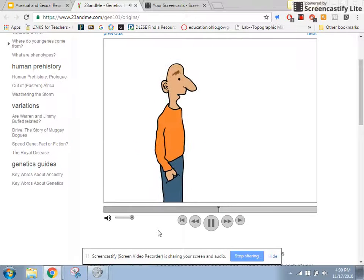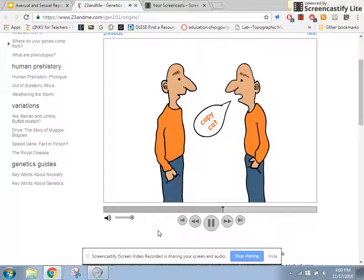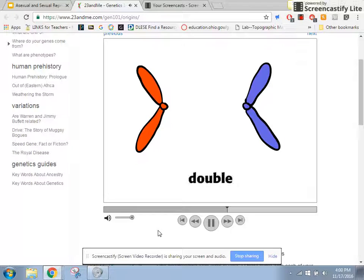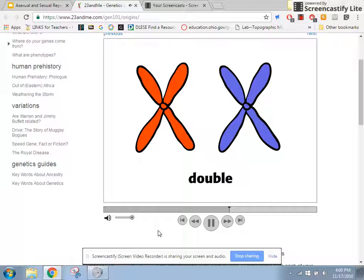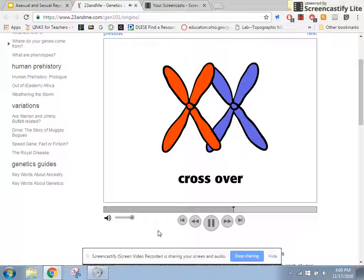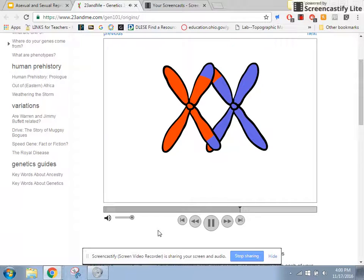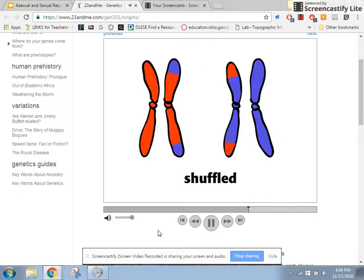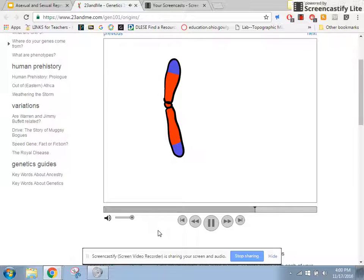Unless you happen to be an identical twin. To form sperm or egg cells, your chromosomes double. When the homologous pairs separate, sometimes they cross over and, at seemingly random points, exchange DNA. This is called genetic recombination. Because your genes get shuffled during recombination, the chromosomes you pass along to your children are not exactly the same as the ones you inherited from your parents.